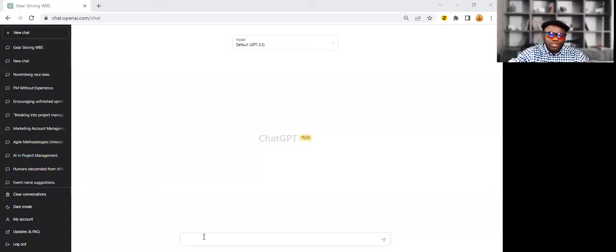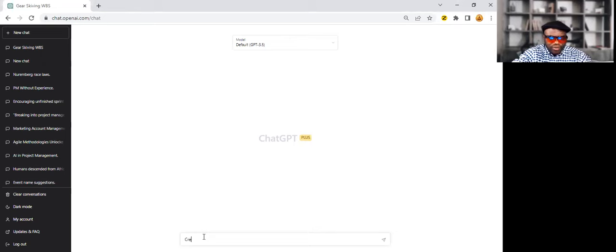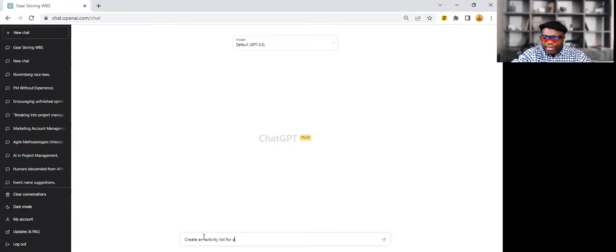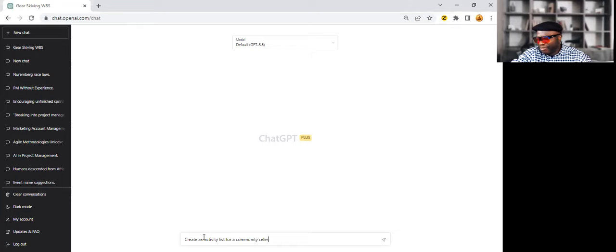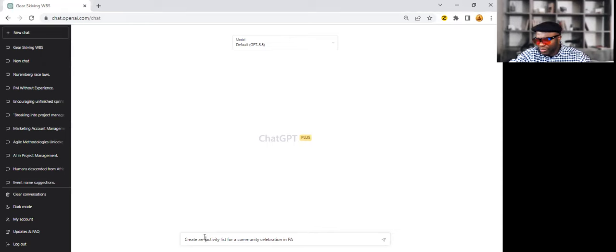And right here I'm going to type in a few commands. I'm just going to ask it, create an activity list for a community celebration in PA, two different heritages.